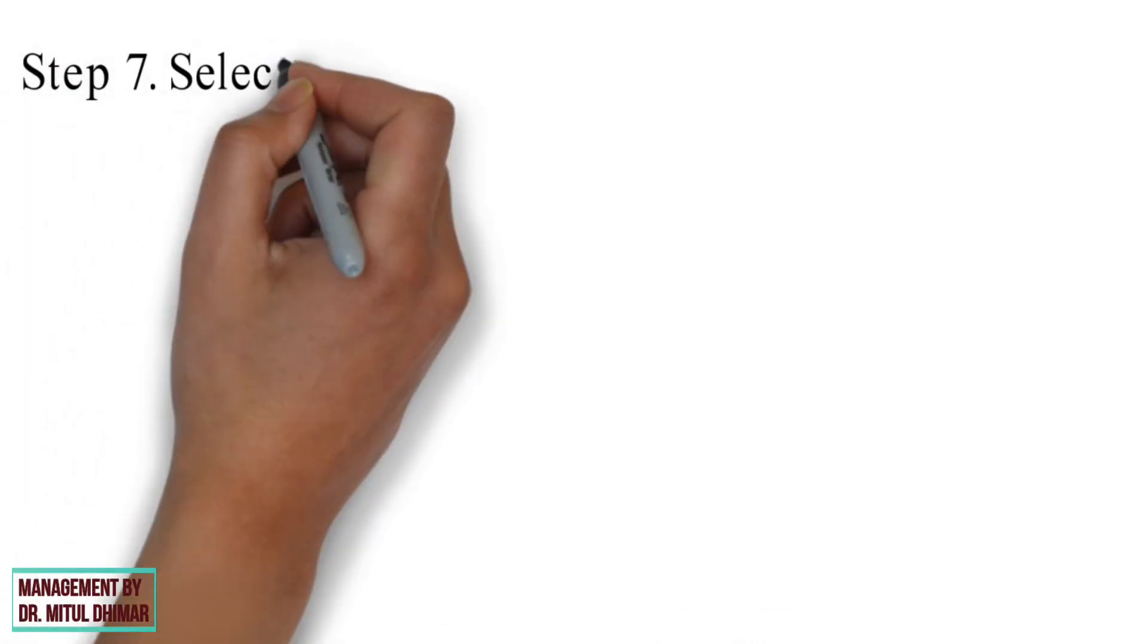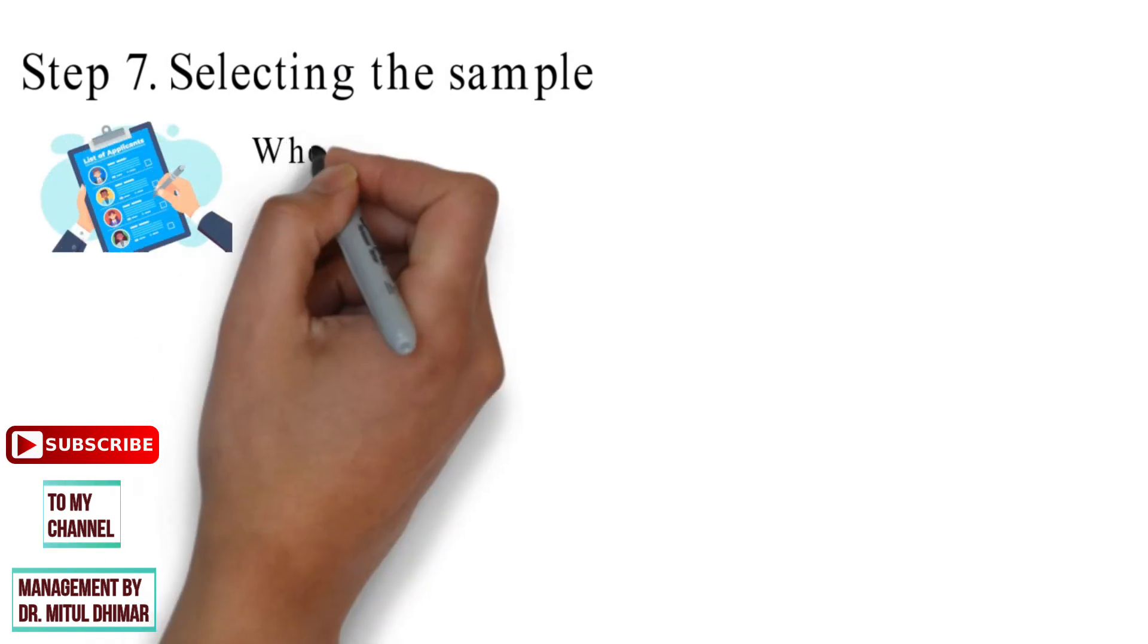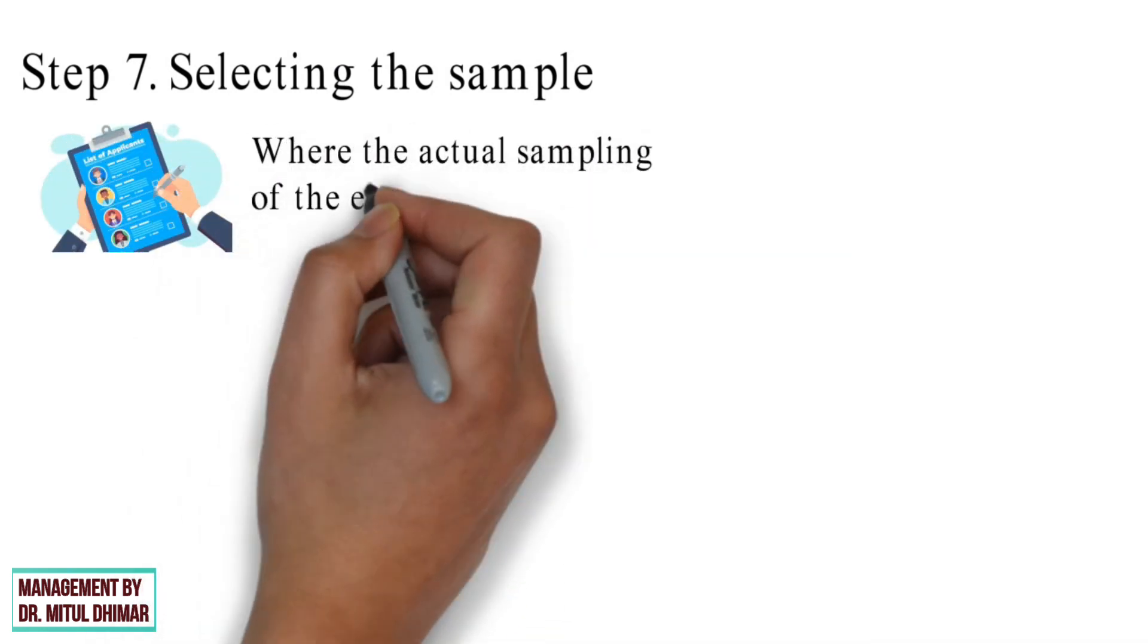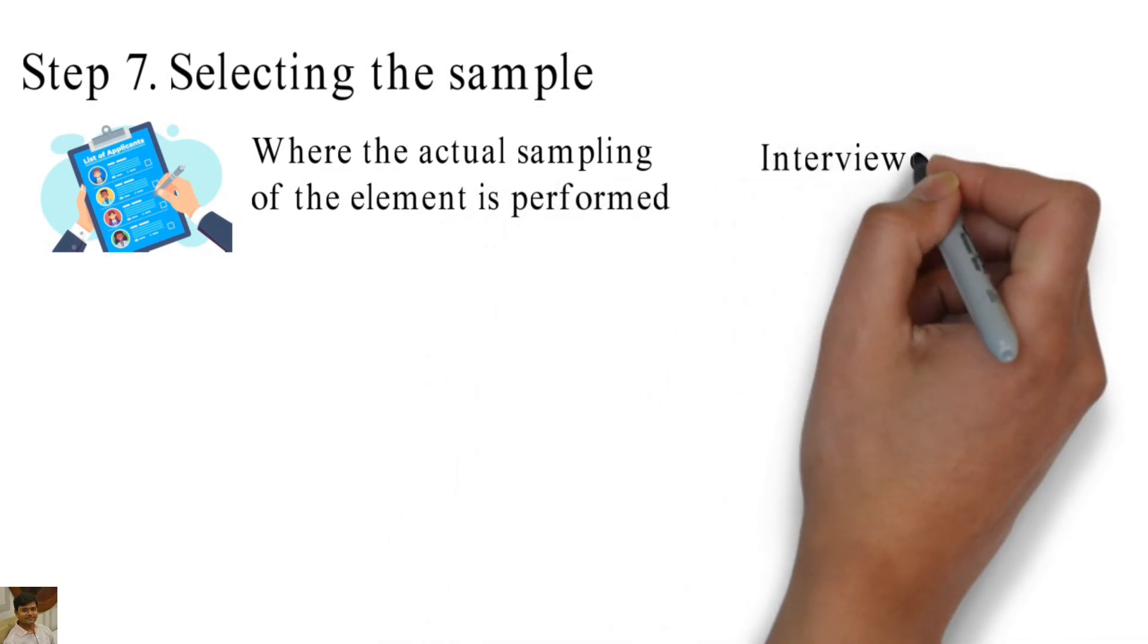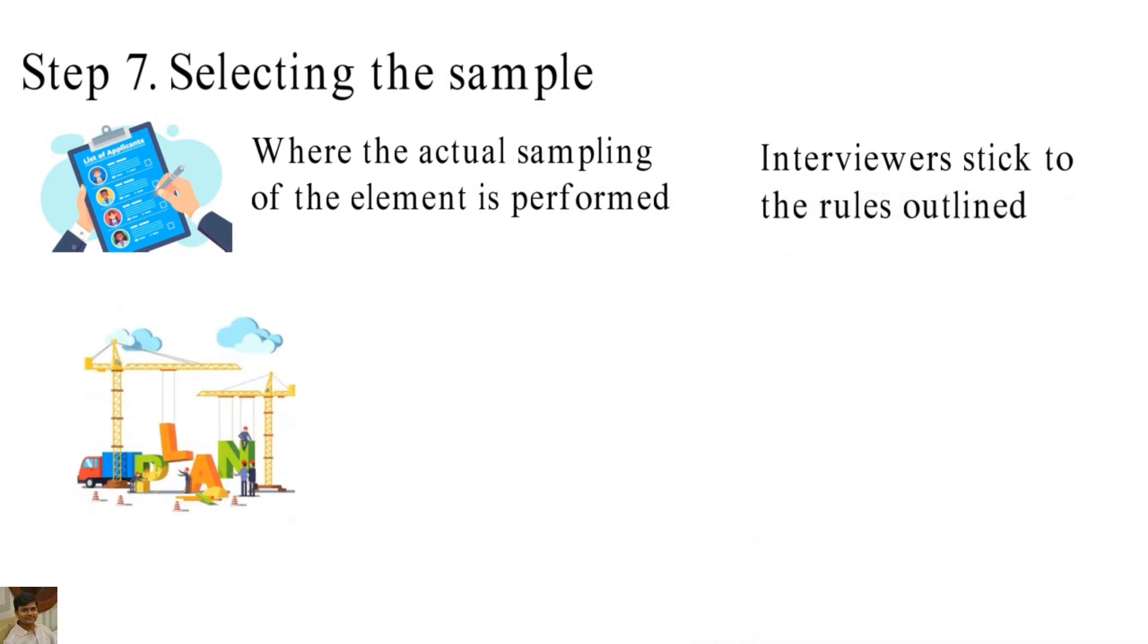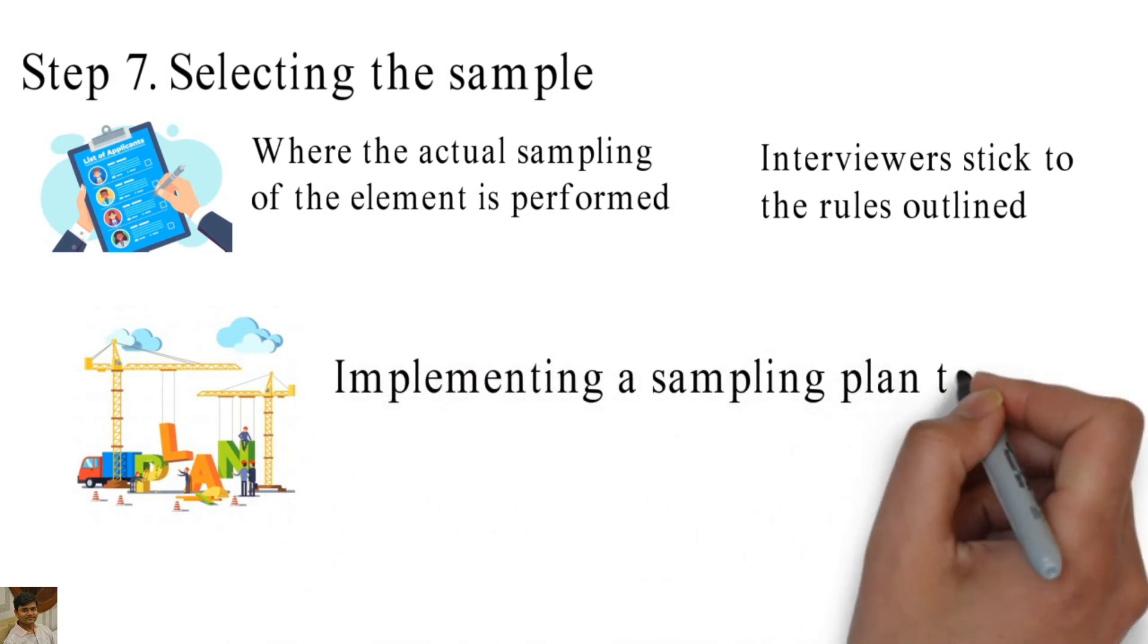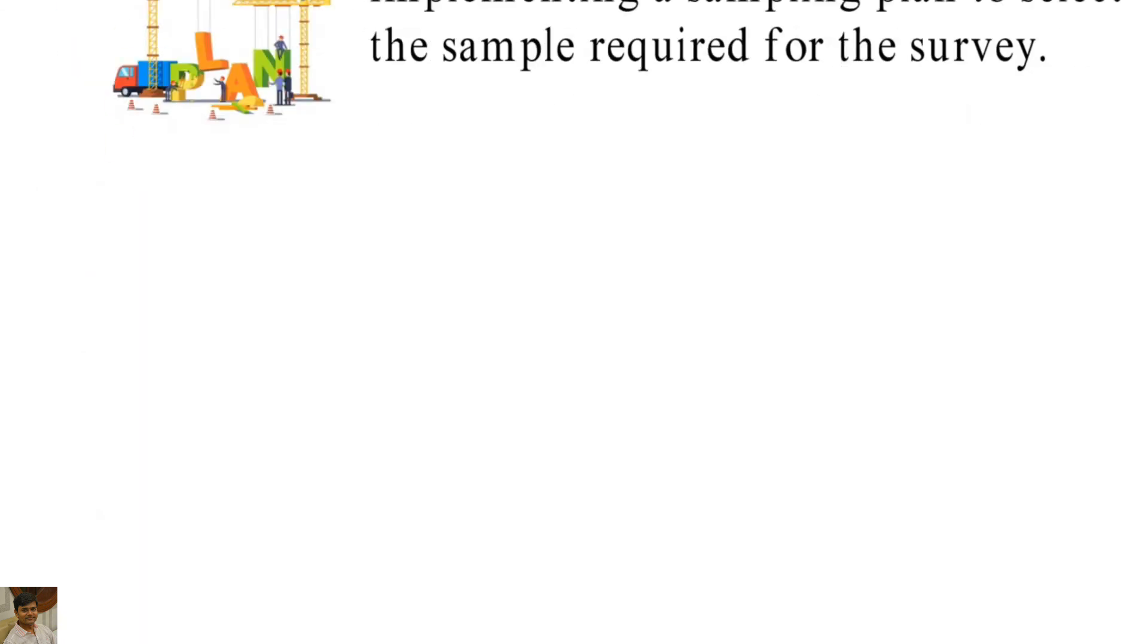Step number 7: Selecting the sample. This is the last step in the sampling process, where the actual sampling of the elements is performed. At this stage, it is necessary that the interviewer stick to the rules outlined for the smooth implementation of sampling. This step involves implementing a sampling plan to select the sample required for the survey.